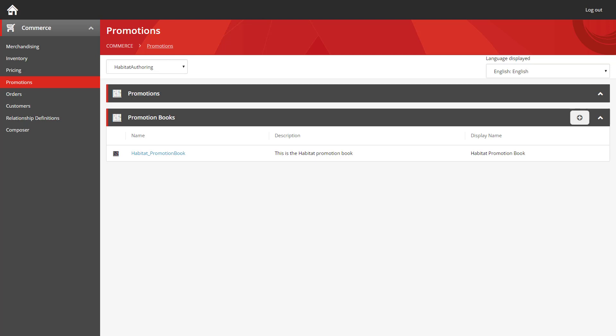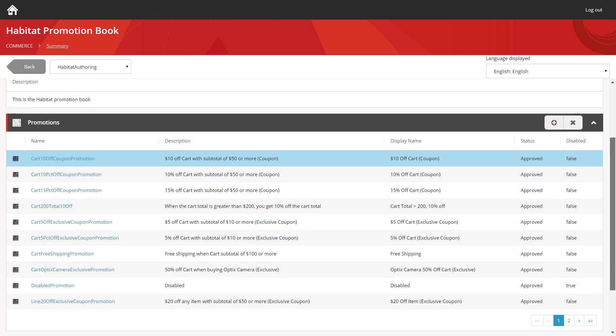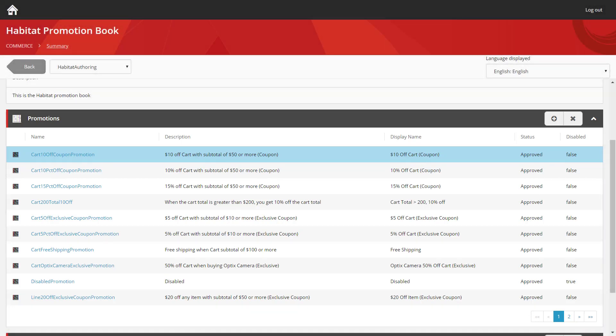They exist like promotions do within a promotions book. The Habitat promotion book is the one that's assigned to the Habitat master catalog, so we're going to load that up. As you can see, you get the list of promotions at the bottom, and you can see that some of these promotions have the word coupon in the name. So let's take a look at one.